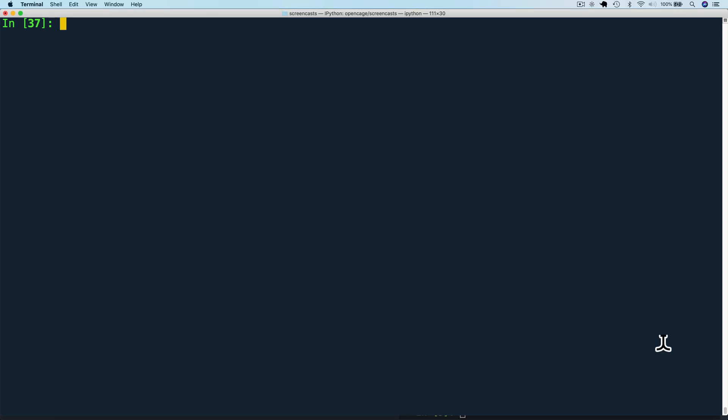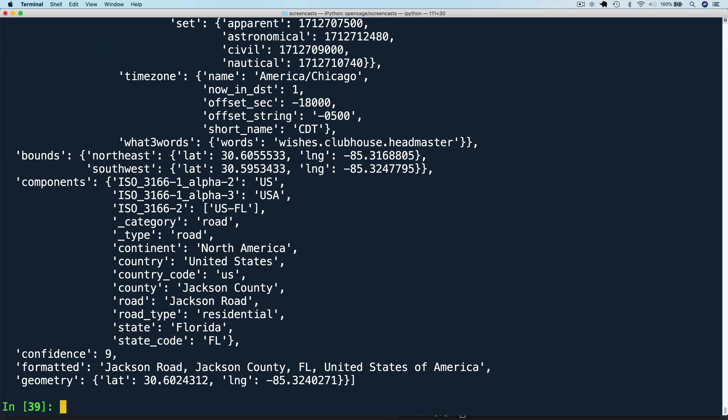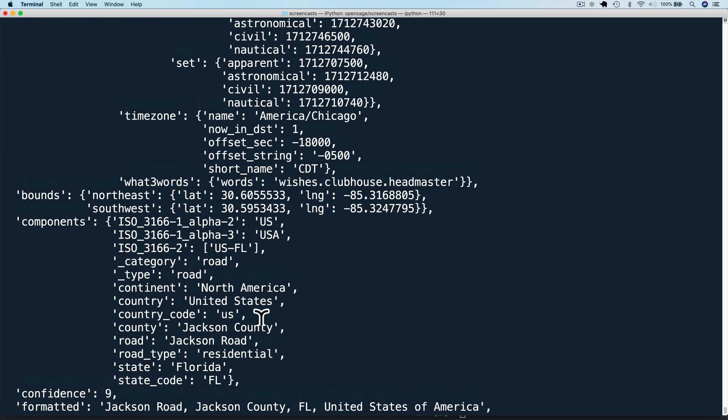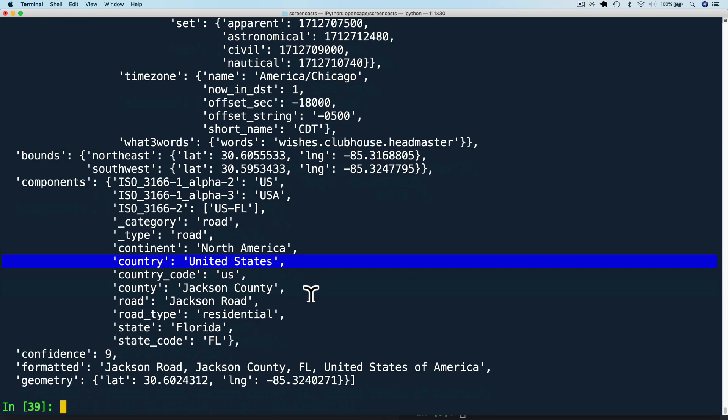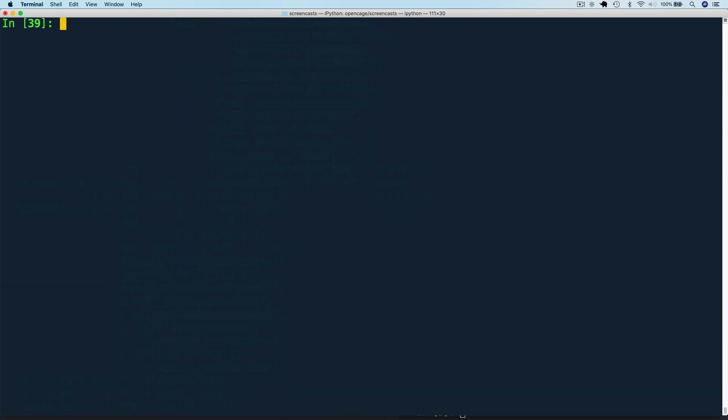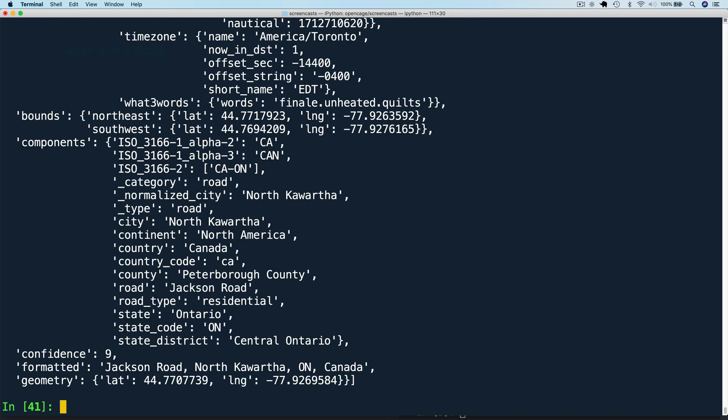Next, let's look at country code. So we are going to run another query but this time for Jackson Road. We get results from all over the world including America. But what if we only want results from a specific country, say Canada? We can specify that by setting country code equals CA. And now we only get results from Canada.